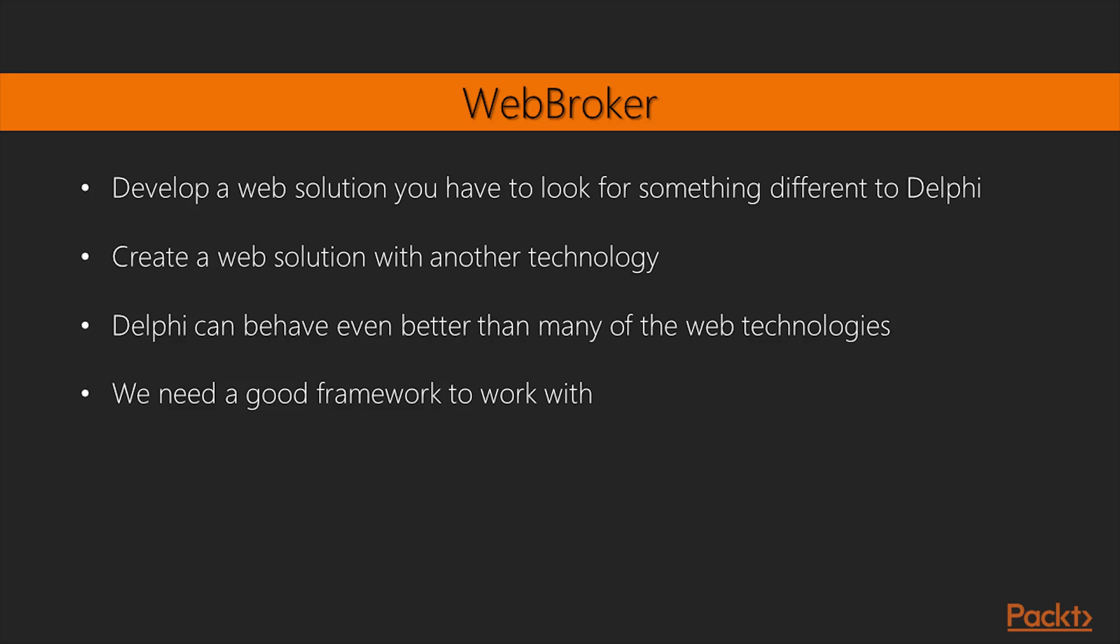Although there are cases where Delphi is not the best choice, in most scenarios, Delphi can behave even better than many of the web-only technologies available today. What you need is a good framework to work with.